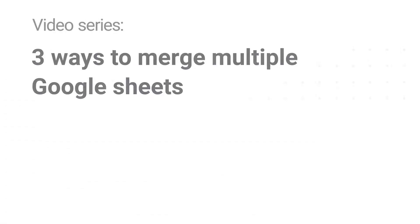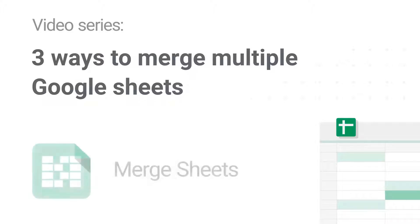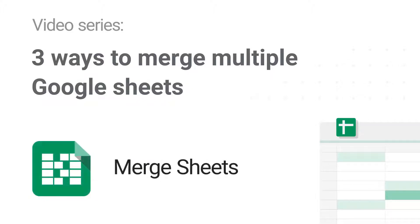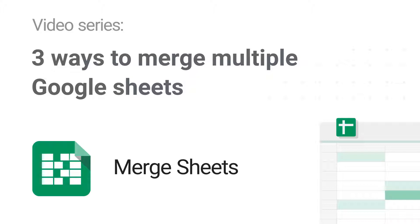In this first video of a three-part series on combining Google Sheets, I'm going to show you our Merge Sheets add-on. Use it whenever you need to match and merge two sheets into just one table by common values in one or more columns.